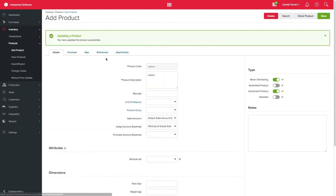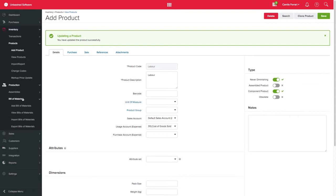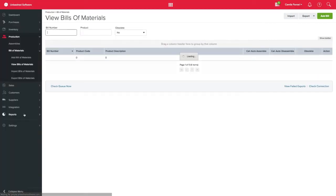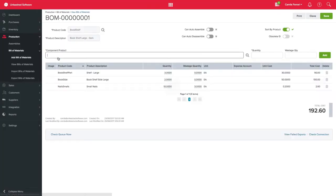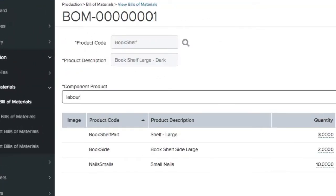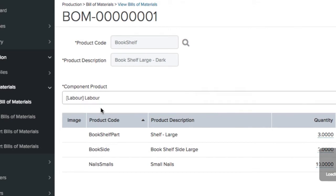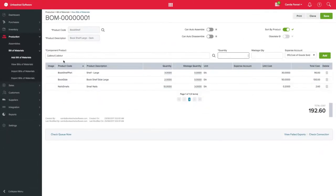Once your Never Diminishing Product has been created, it can now be added to a Bill of Materials as a component. Back to our example, we will be adding the newly created Never Diminishing Labor Cost to an existing Bill of Materials by simply selecting the new component product, adding quantity and clicking Add.